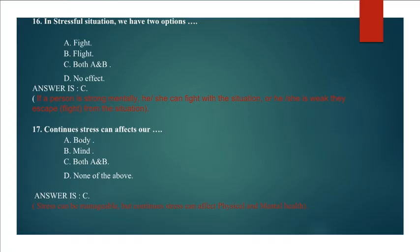Question 17: Continuous stress can affect our A. Body, B. Mind, C. Both A and B, D. None of the above. Answer is C because stress can be manageable, but continuous stress can affect physical and mental health.